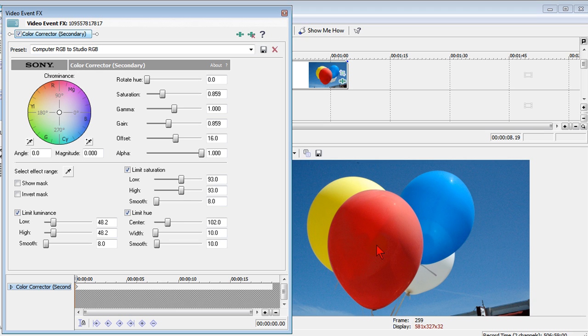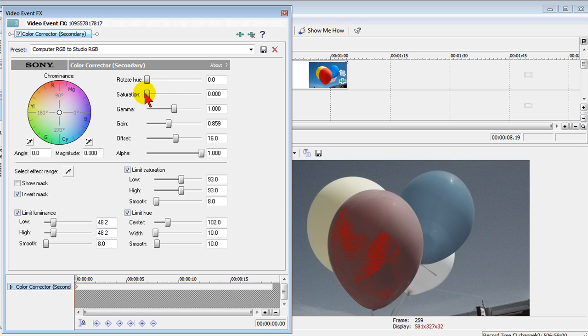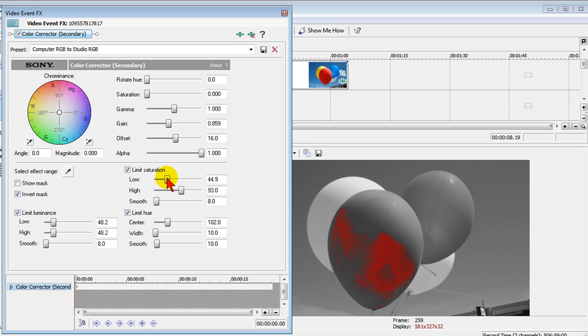Now that we have that selected what we're going to do is go in and click invert mask and then we're going to push the saturation all the way down and it makes the image black and white with a little bit of red here. We're going to push the limit saturation low all the way to the bottom.